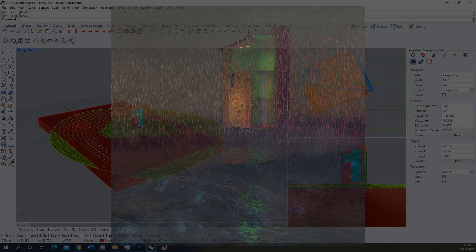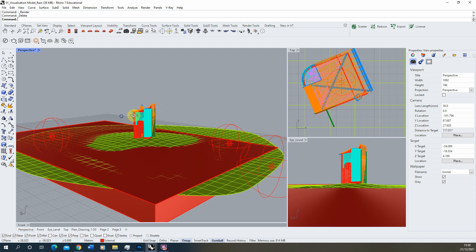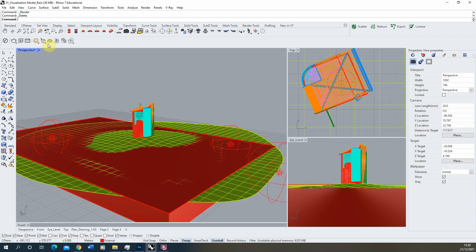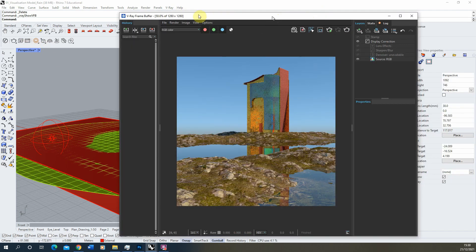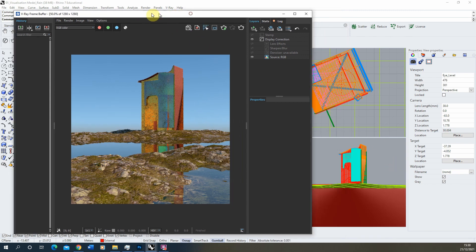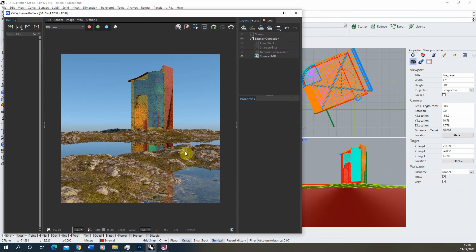Welcome to this video tutorial on how to create an atmospheric rain scene in V-Ray for Rhino. I'm going to be using this simple scene I've set up here where we have this building on top of this green hill, and currently the render looks like we've got our building up on the hill, surrounded by a flat water scene going in and out of the rocks in this landscape.